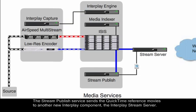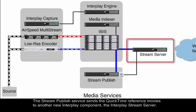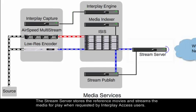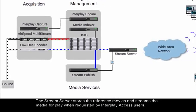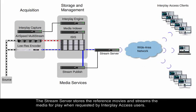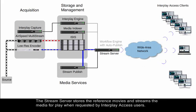The Stream Publish service sends the QuickTime reference movies to another new Interplay component, the Interplay Stream Server. The Stream Server stores the reference movies and streams the media for play when requested by Interplay Access users.